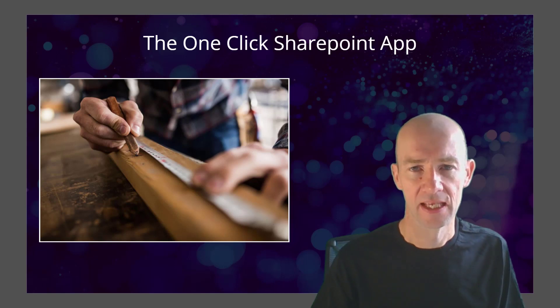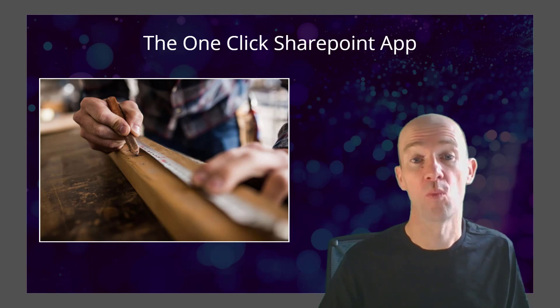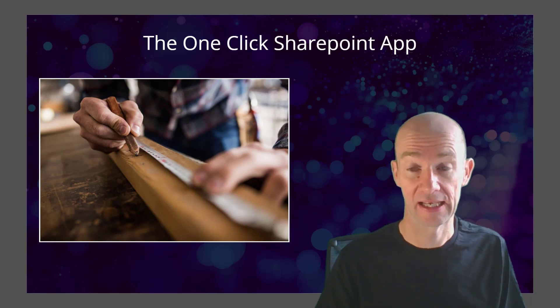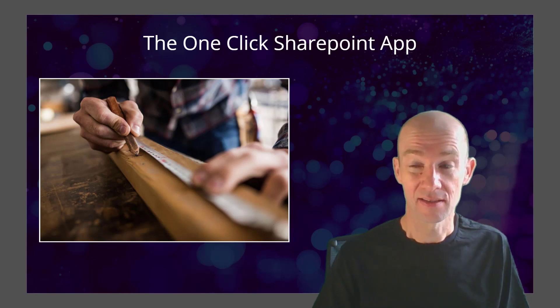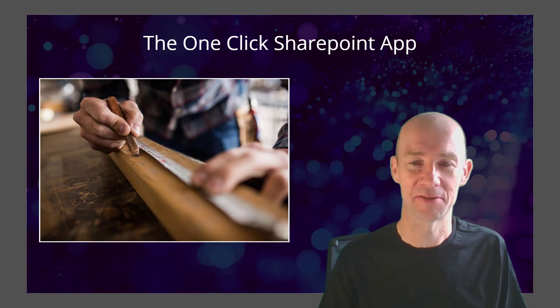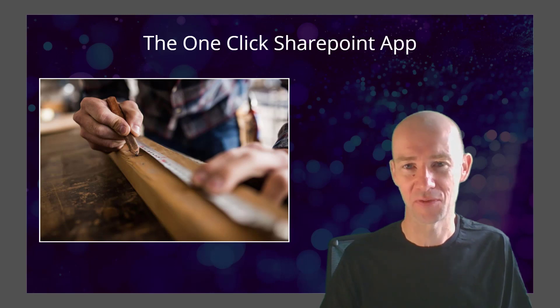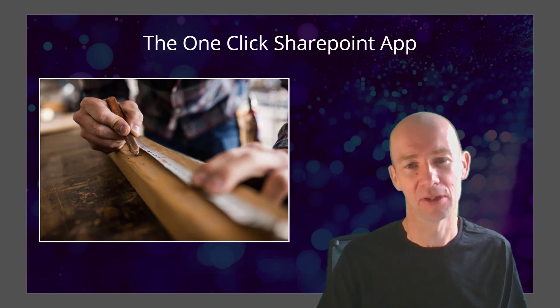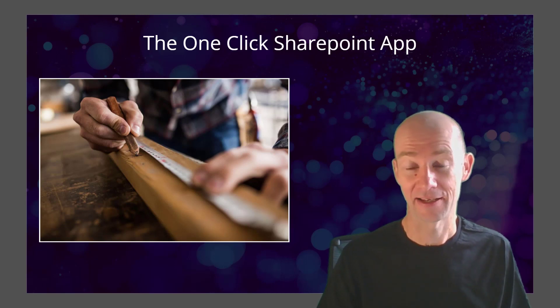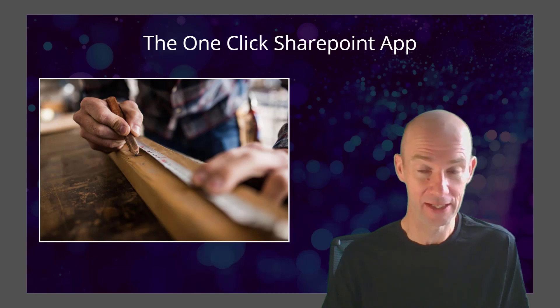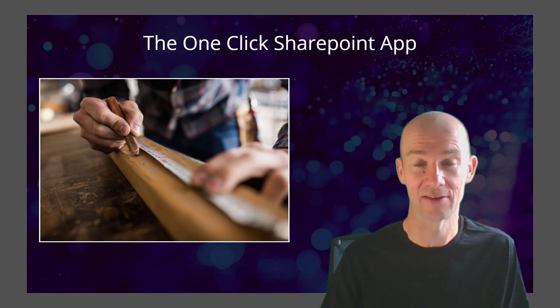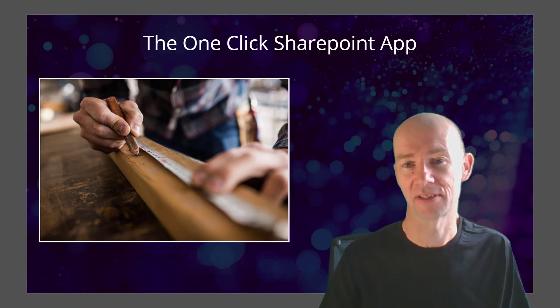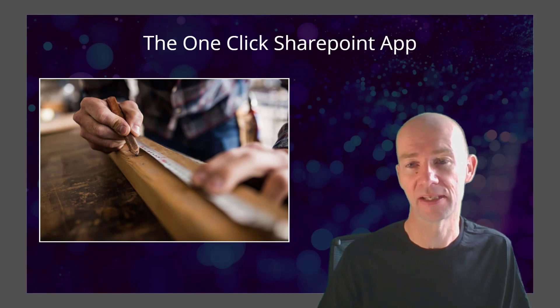Hi. In this lesson, we're going to build the OneClick SharePoint app. It's an app I kind of know and love because it was actually the first app that I ever built. And for me, I still think it's amazing that you can build apps as simply as this.